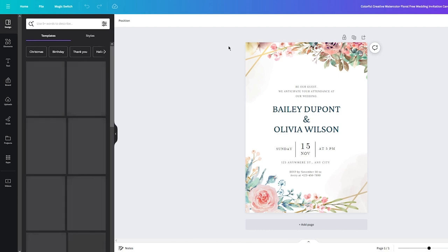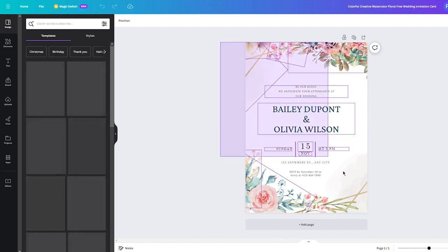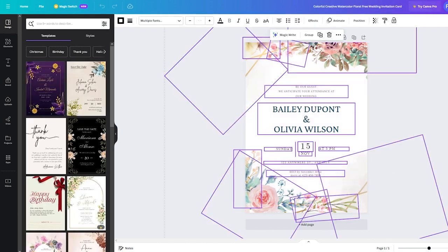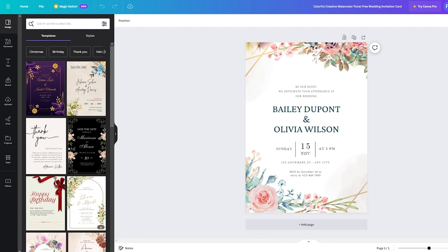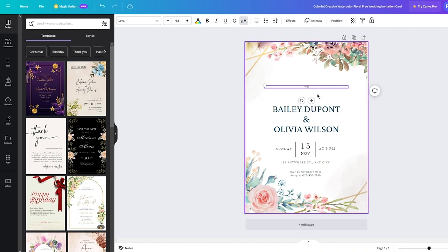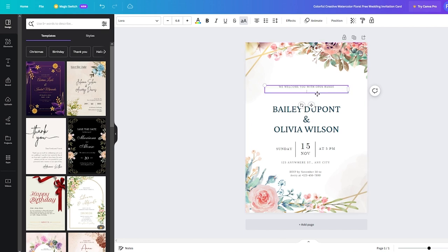As the template loads up, what you're going to want to do is think about the background — what type of vibe you want to give this design. First, decide the event. I'm going to create a greeting card for a baby shower. You can write something like 'We welcome you with open hands to this baby shower'.